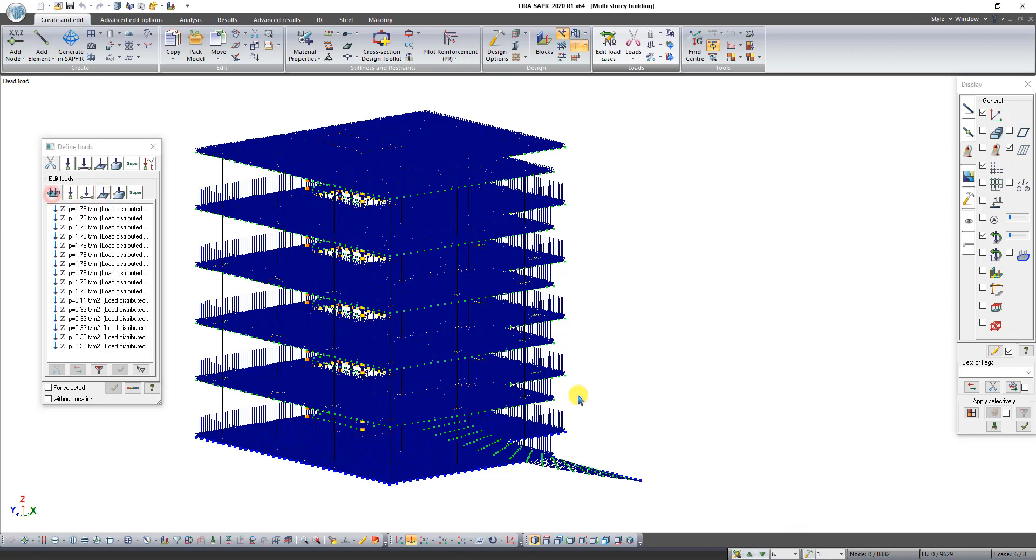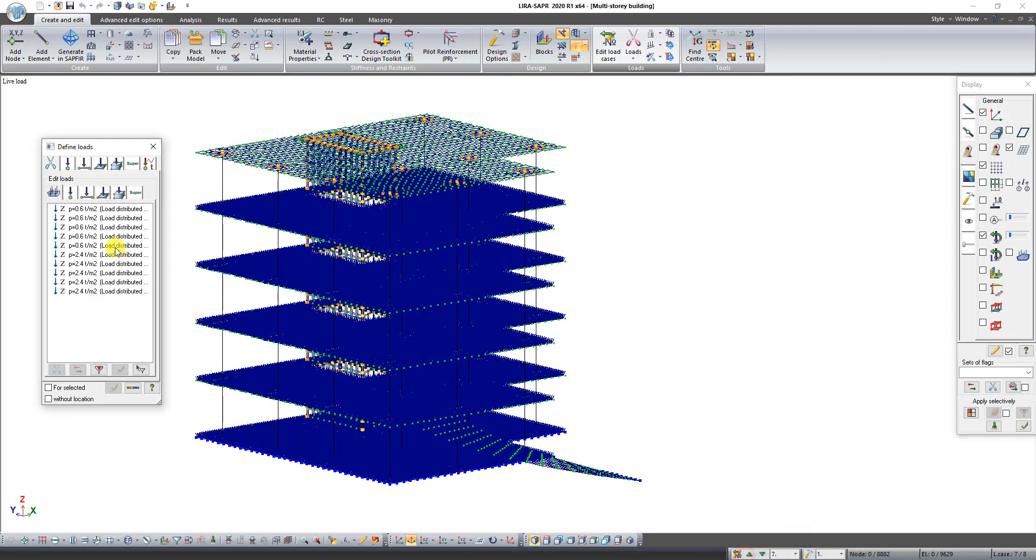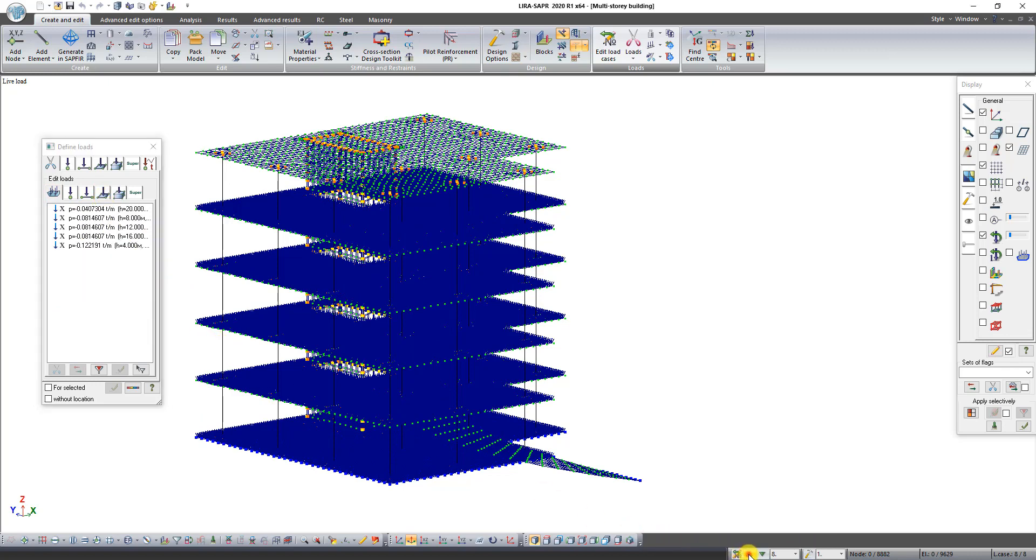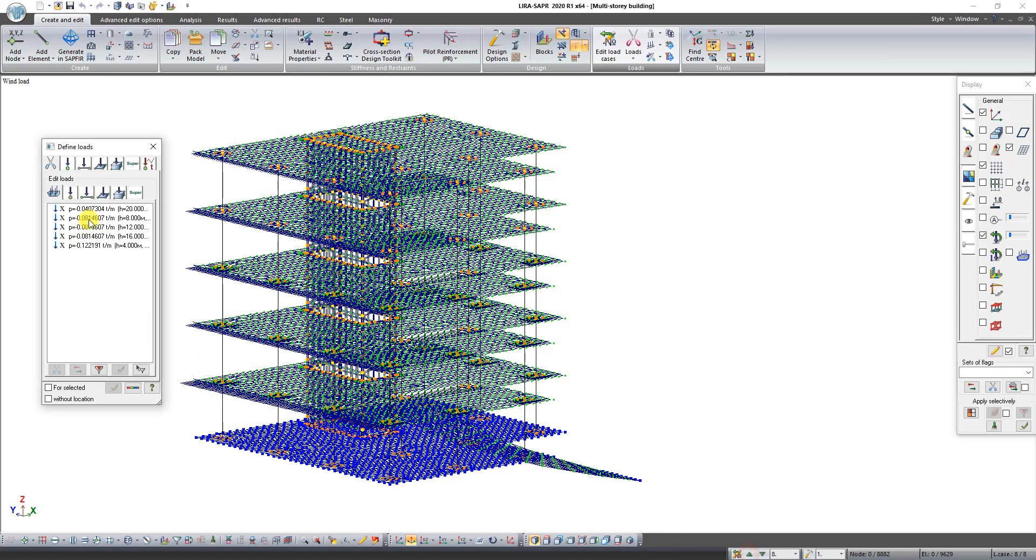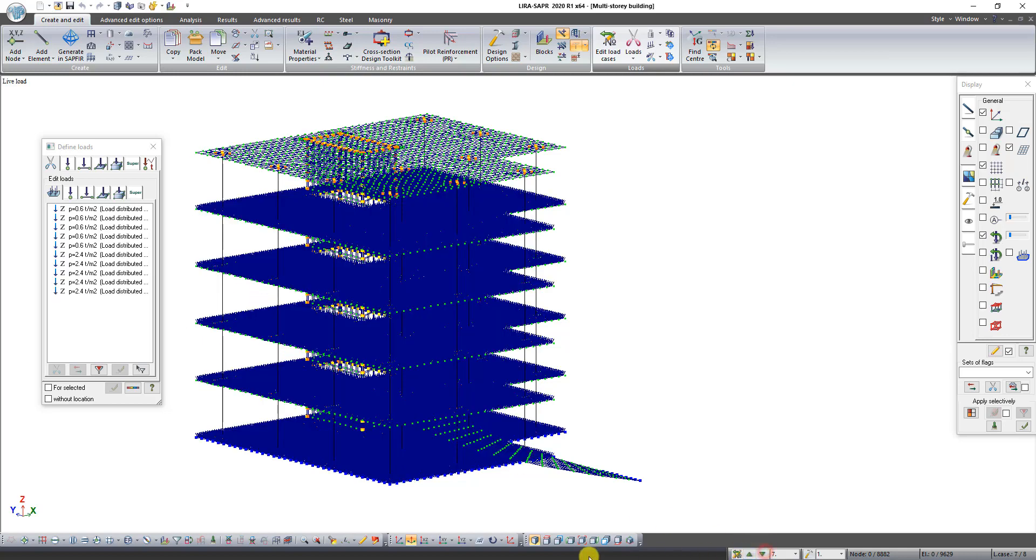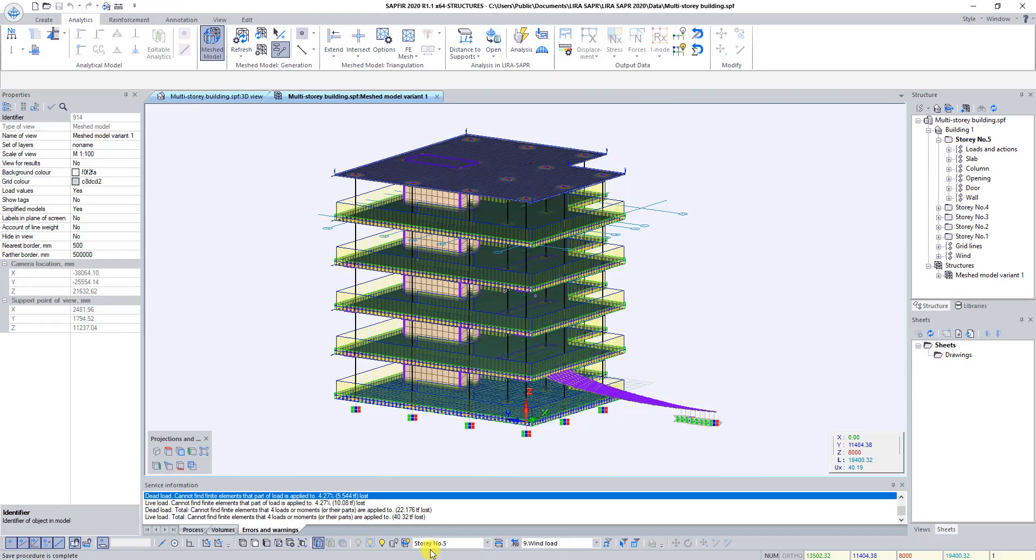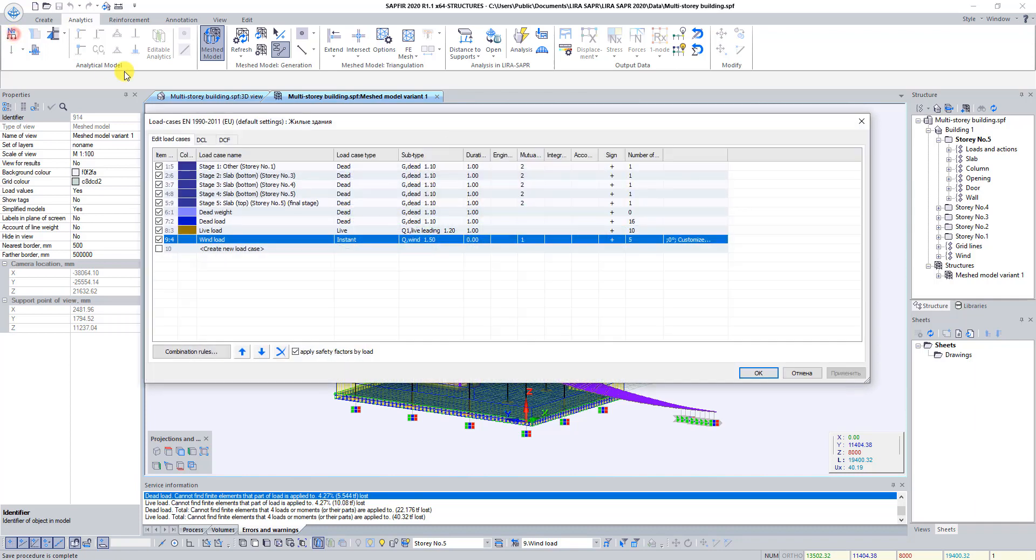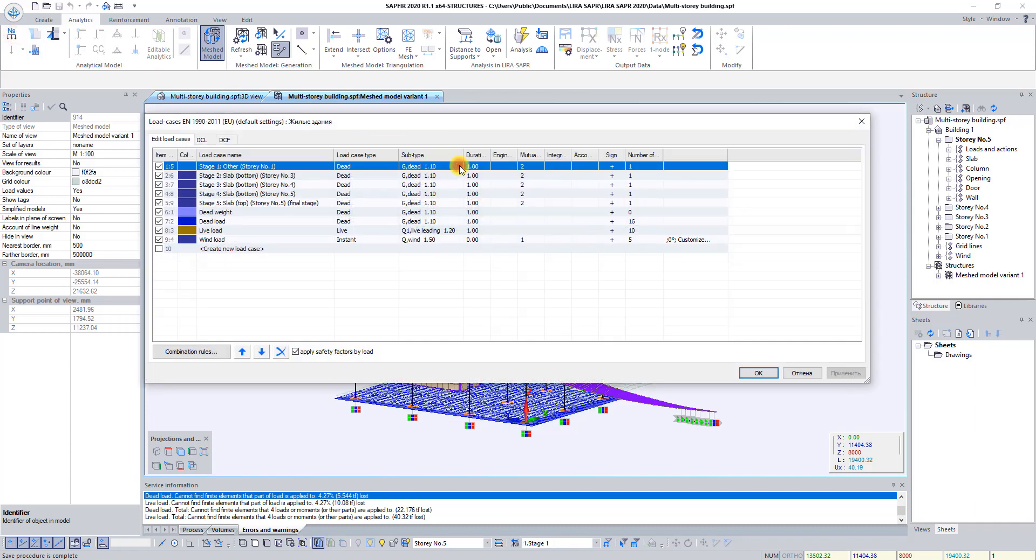As you can see values of loads are a little bit higher than we set. It is because after exporting, Lira Supper load values that we have set in Sapphire are multiplied by the coefficient of reliability. You can change coefficient of reliability in the dialog box Load Cases in Sapphire 3D.